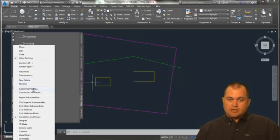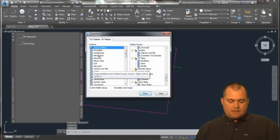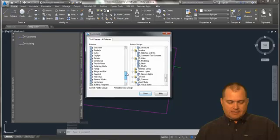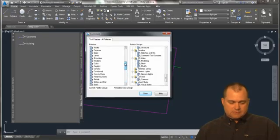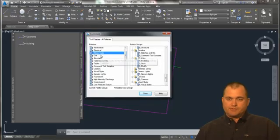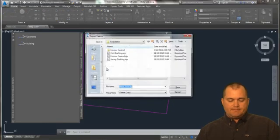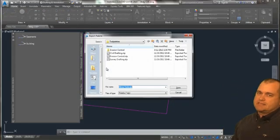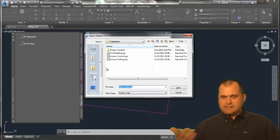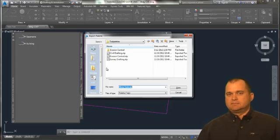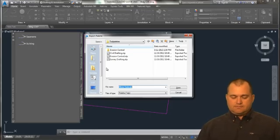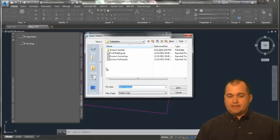and go to customize palettes again, I come down and find my palette that I made. So there's my tool palette right there. Simply right click on it and export it and it's going to export it out and I'm going to save it as an XTP file. So then I can use that later on down the road or import it like I showed you at the beginning of this tip.